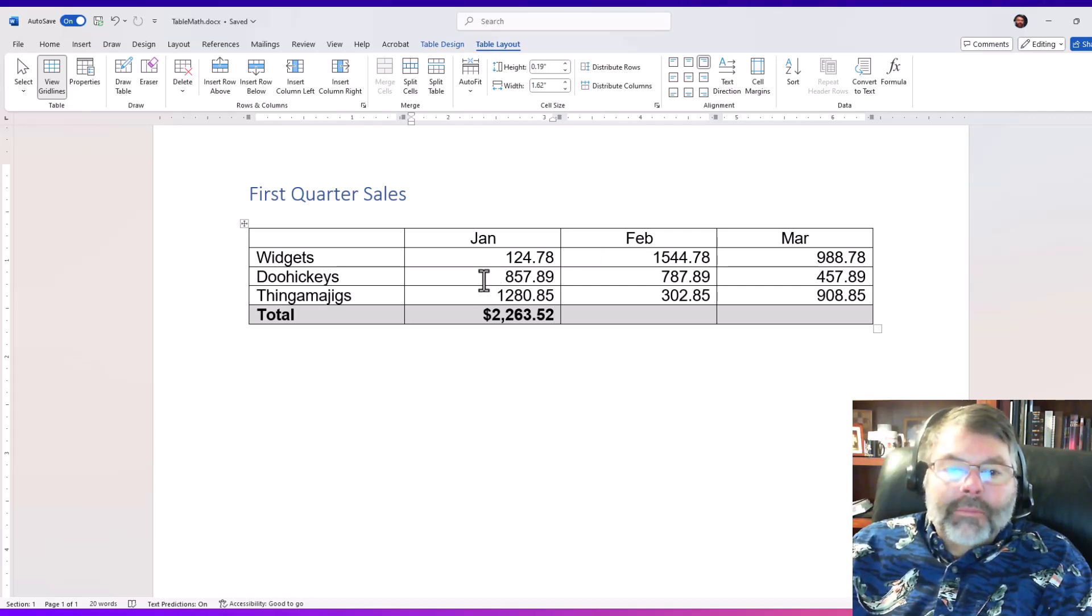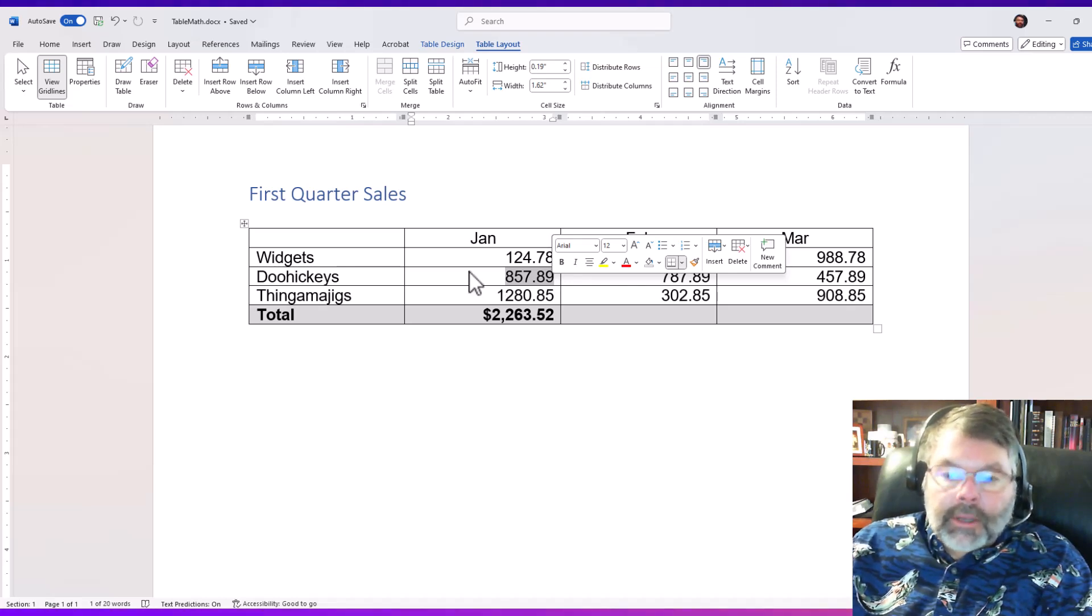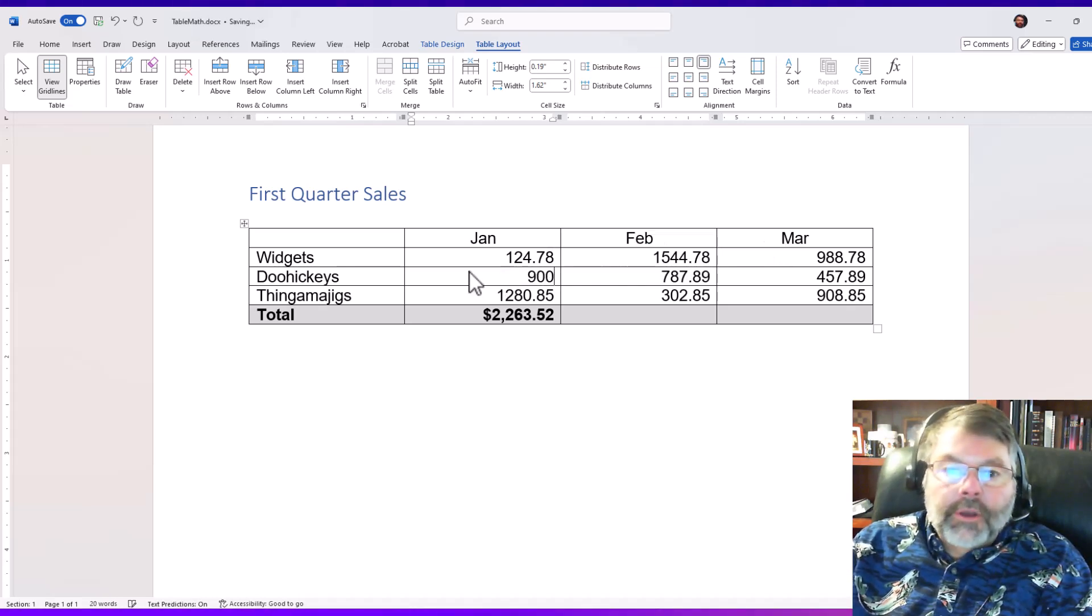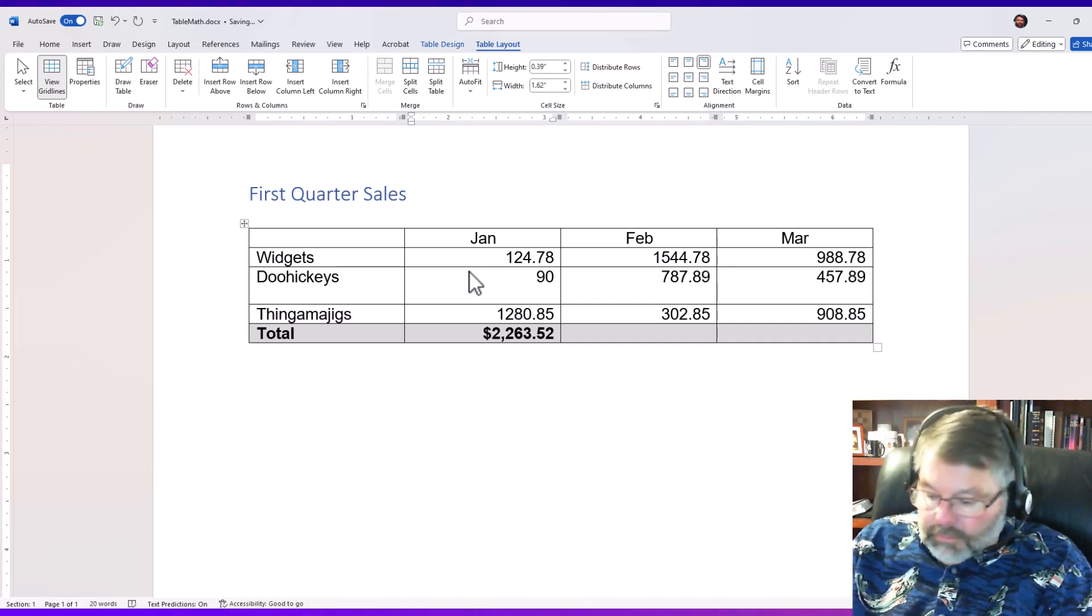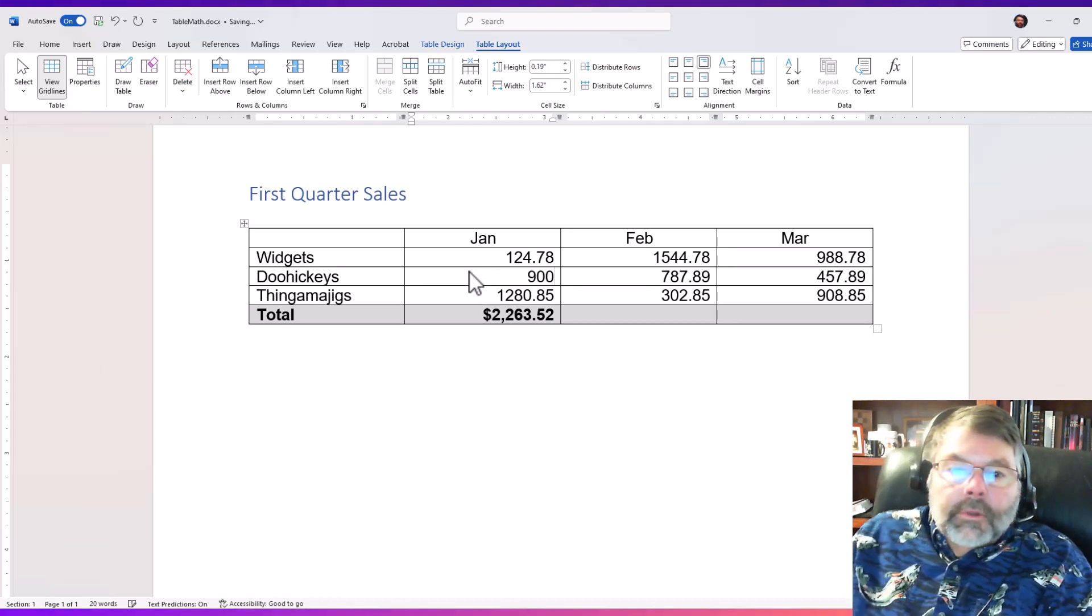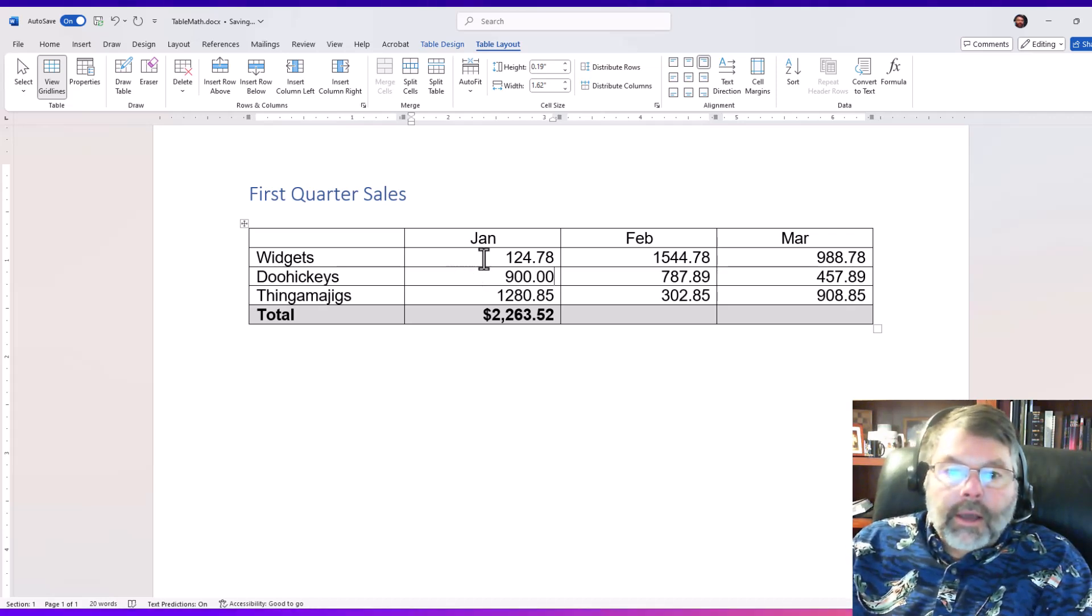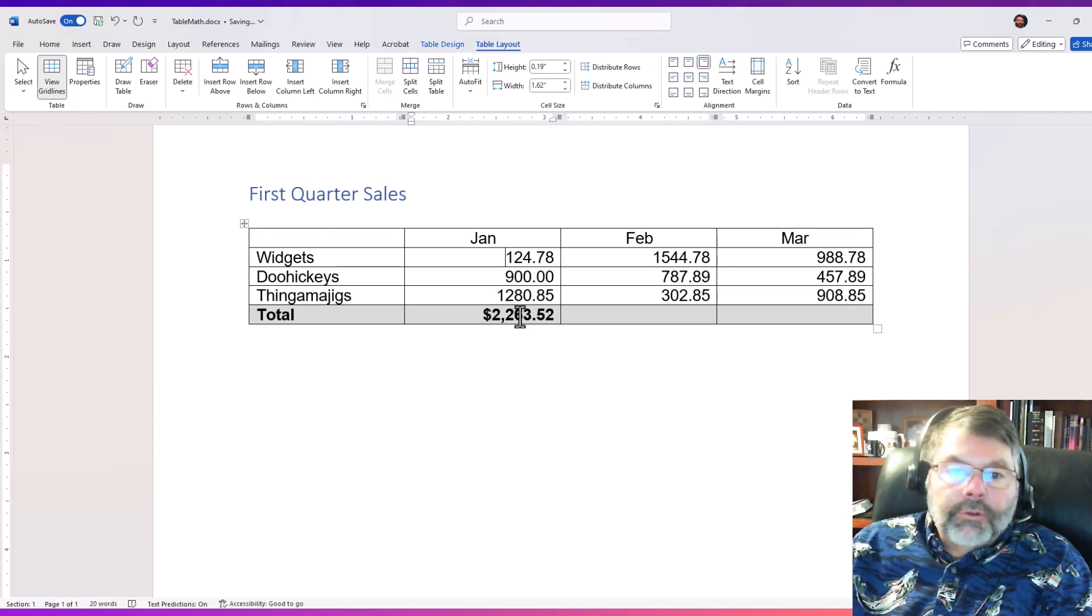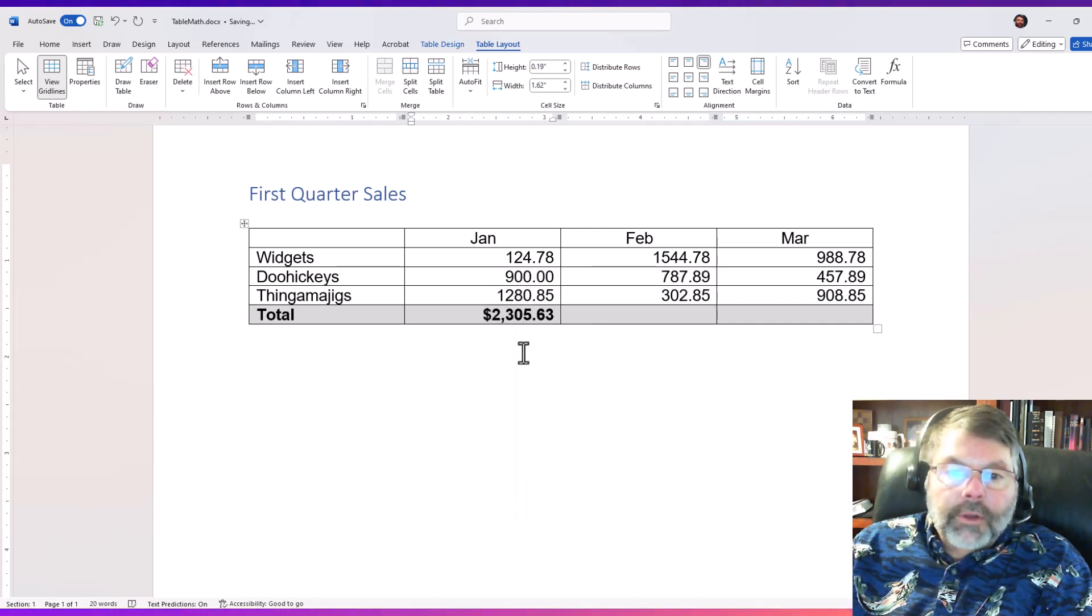One of the problems with this particular way of doing math in tables in Word is that it does not automatically update like you're used to seeing in Excel. So if I just put in 900 here, notice that it doesn't update even when I click outside the cell. In order to have it update, I'm gonna have to update the field, so I right-click inside the cell with the formula, which is a field, and I click update field.